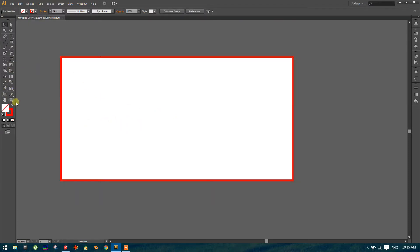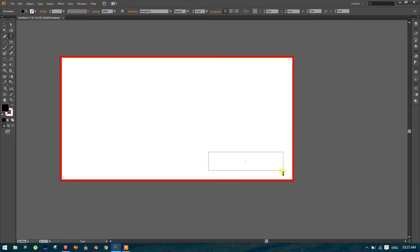Okay now just type in text. So T for text or you can click here. And click boundary box. And increase the type size, 12 point is very small.